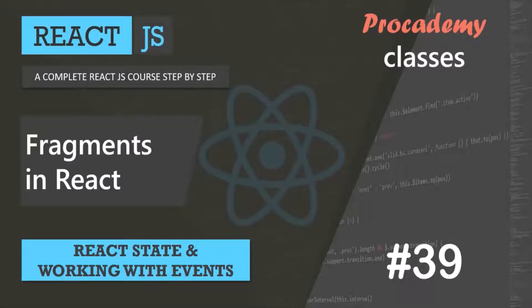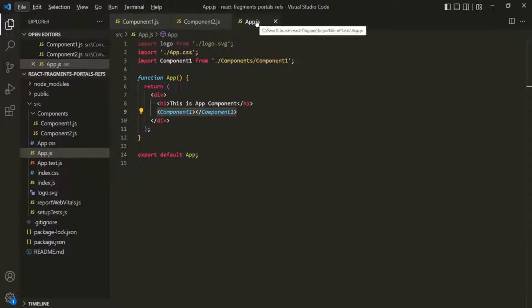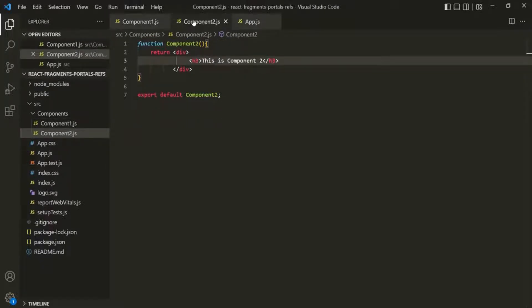In this lecture, let's understand what is a fragment in React and what do we use it for. Here, I have created a brand new React project. In this project, we have three components: the app component, component 1, and component 2.